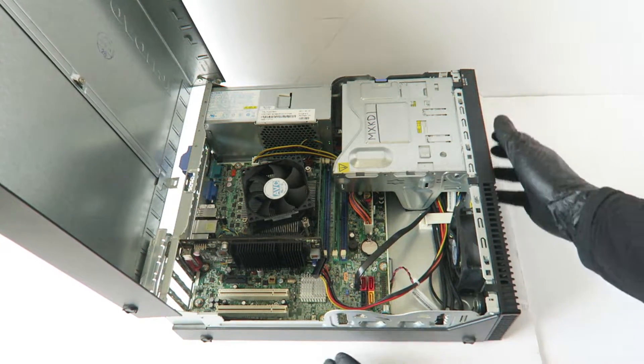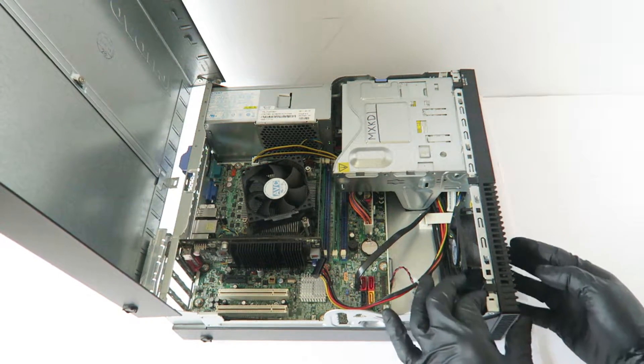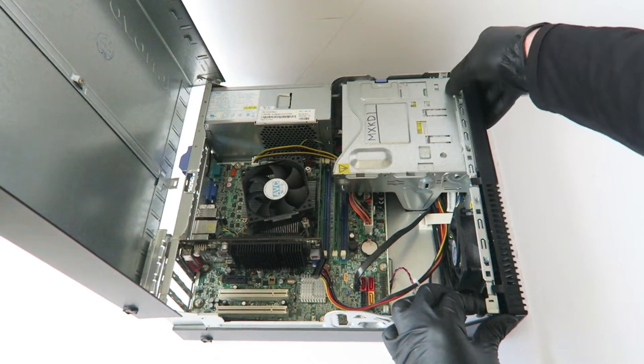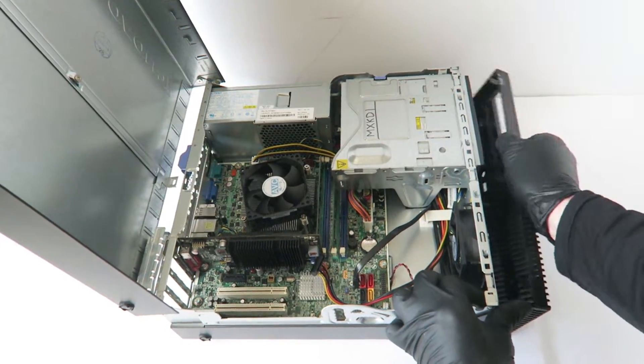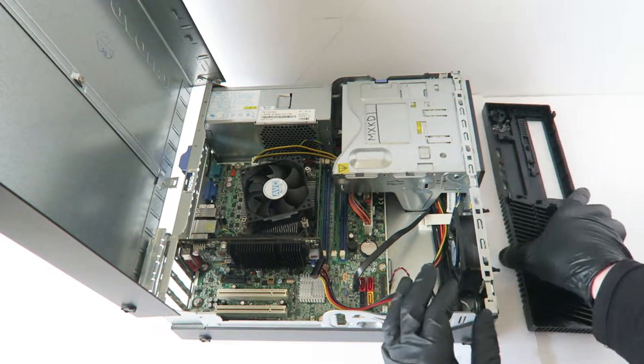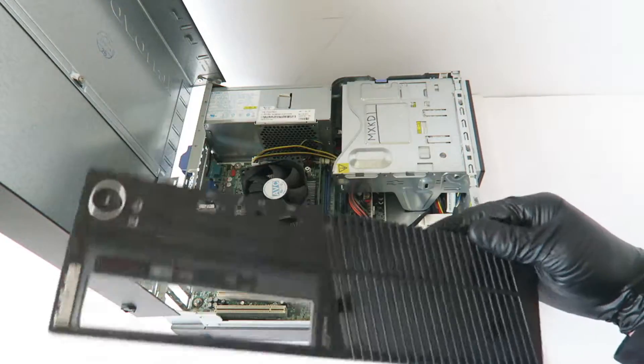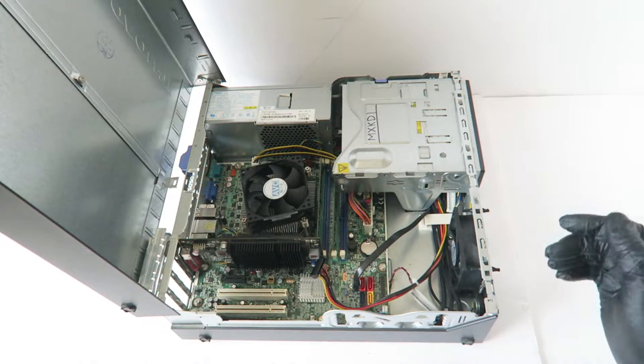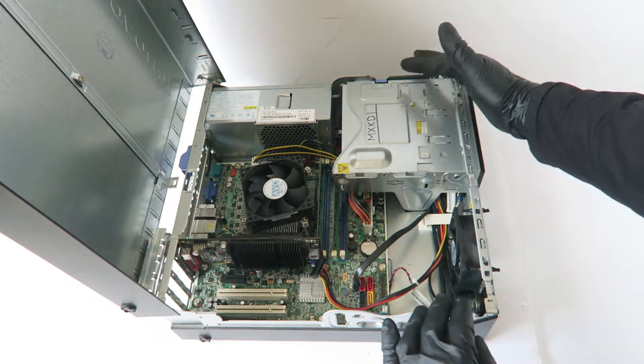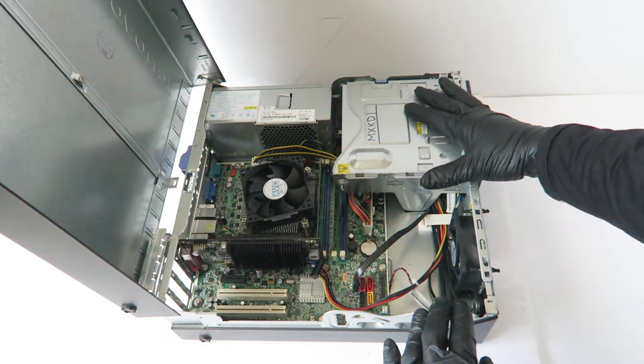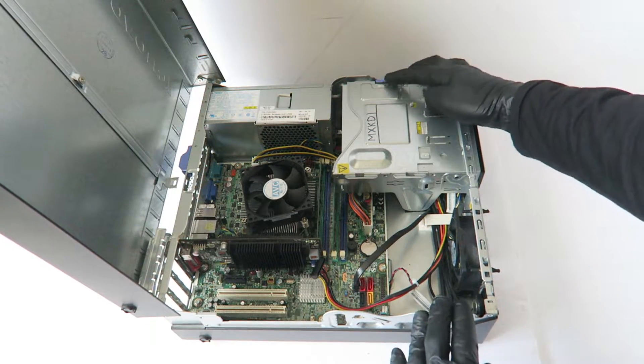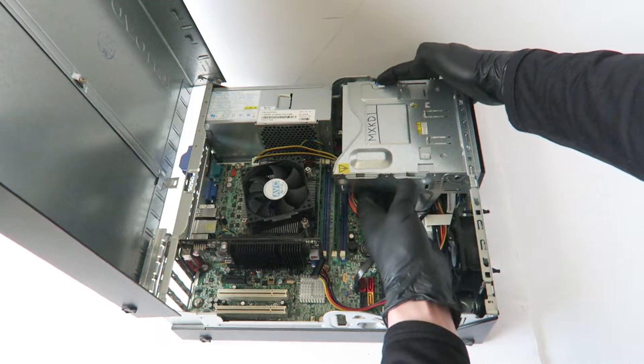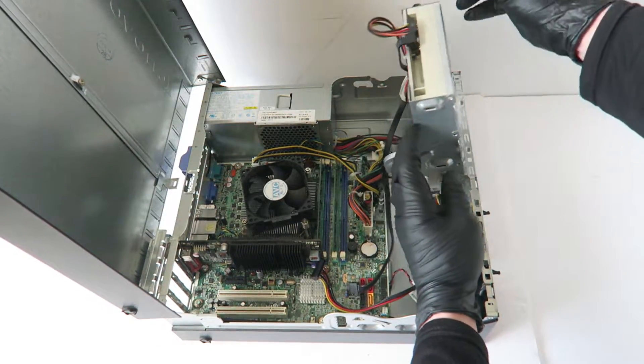I'm gonna remove the front cover bezel. These are the clips. Here's the optical drive, it's got a clip you have to press on here so it lifts up like this.